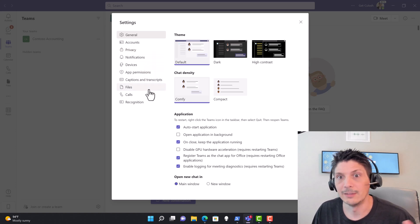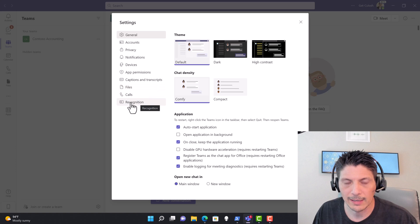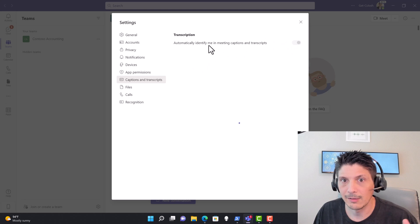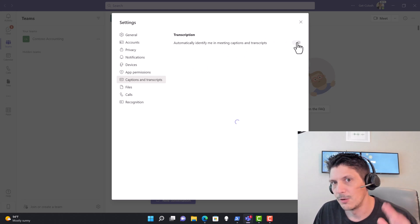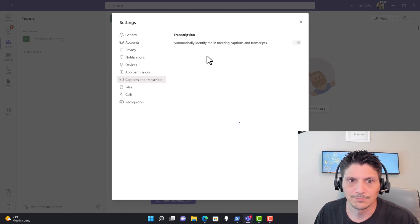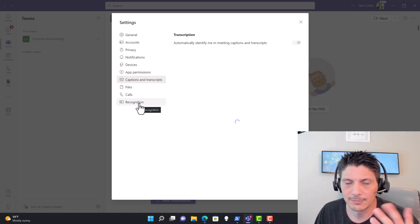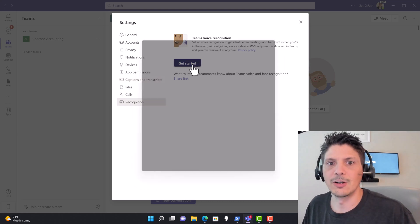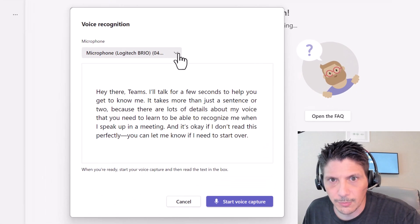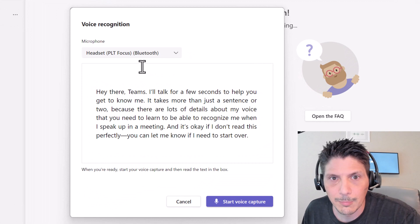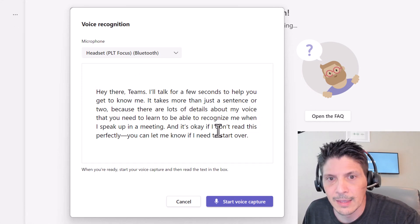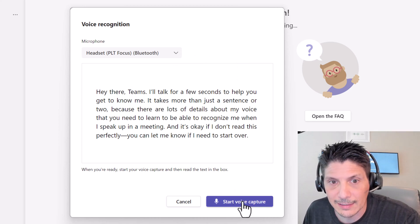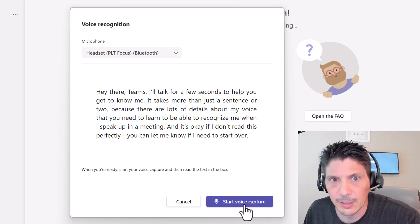Under captions and transcripts, we want 'Automatically identify me in meeting captions and transcripts' turned on. Once it finishes loading, I'll click on Recognition, then Teams Voice Recognition, and select Get Started. You choose your microphone — I'm selecting my Plantronics Focus headset. Once you click Start Voice Capture and read the provided text, click End Voice Capture and it will process your voice.